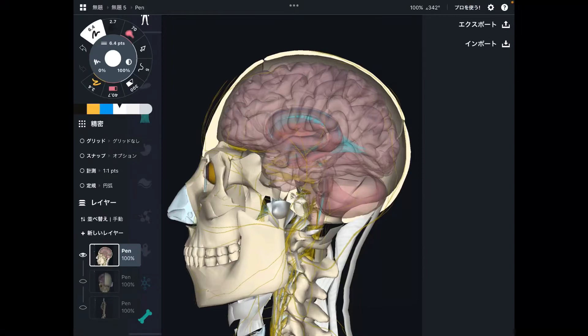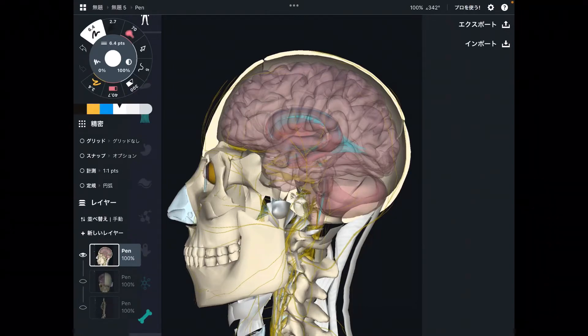In this video, I am going to explain fascial connection from the head to the rest of the body. I want to talk about the membrane around the brain today.